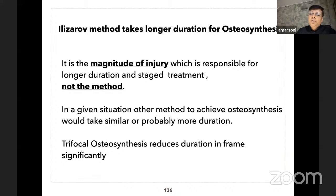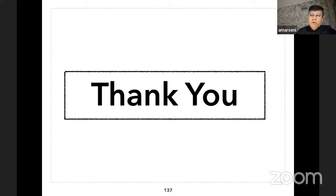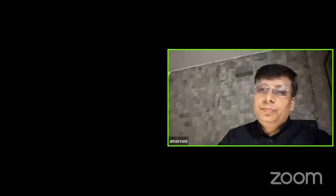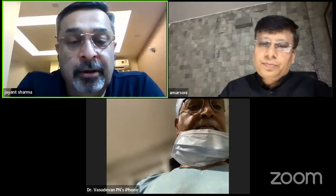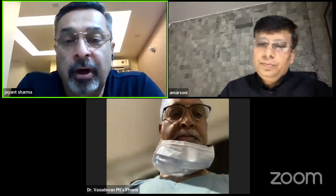Trifocal osteosynthesis reduces duration in frame significantly. Thank you all. Thank you Amar, it was a massive work that you have shown.